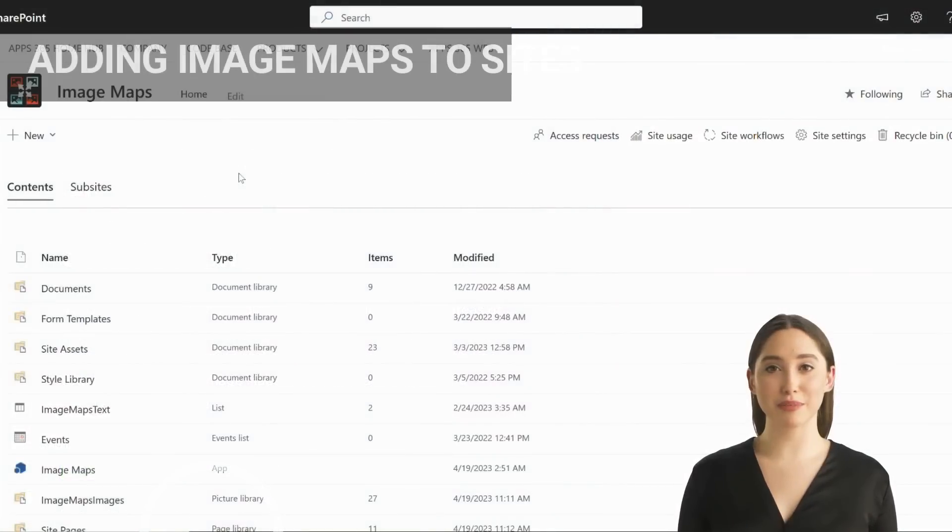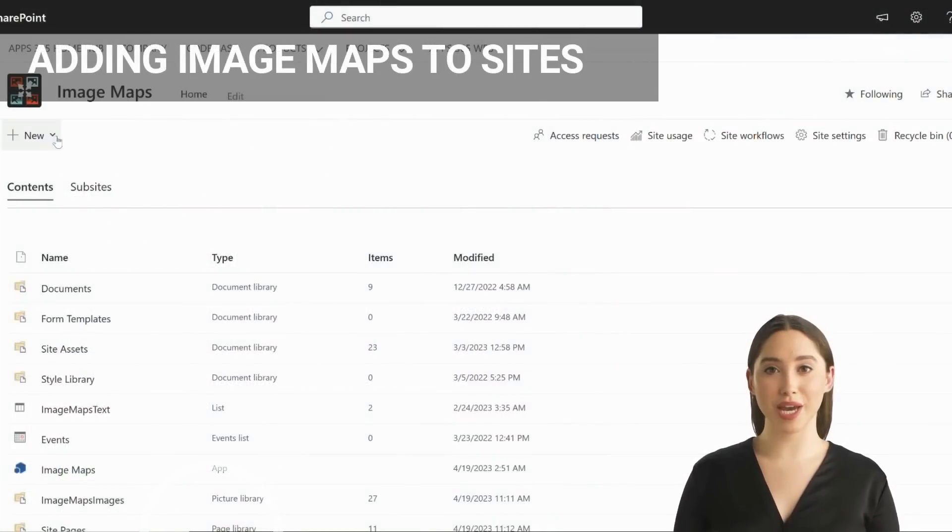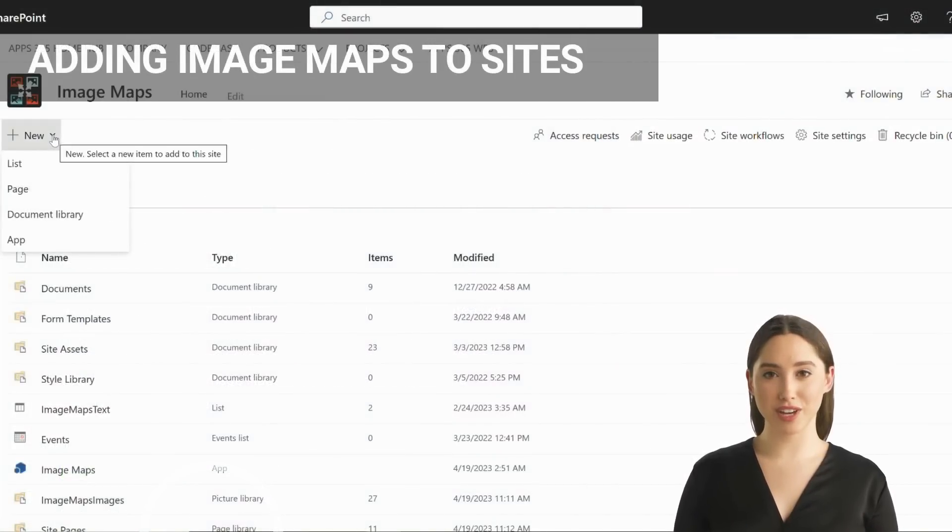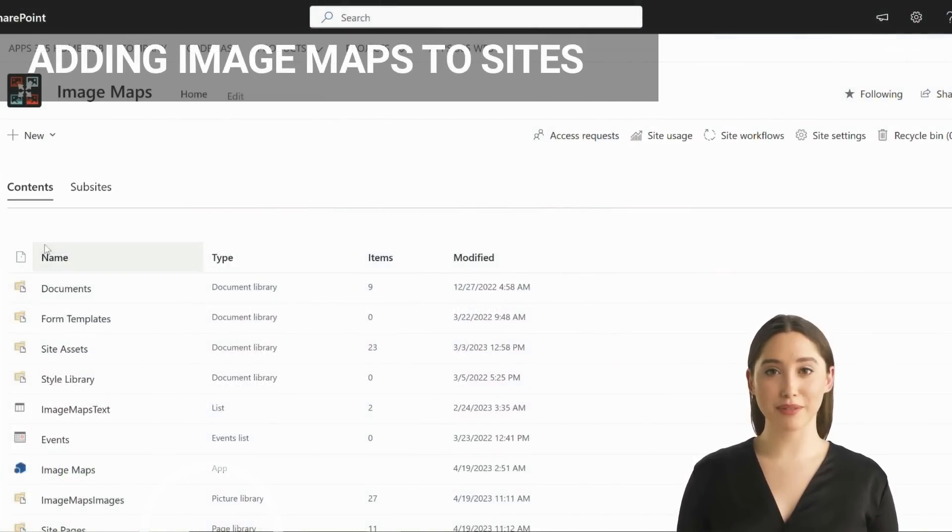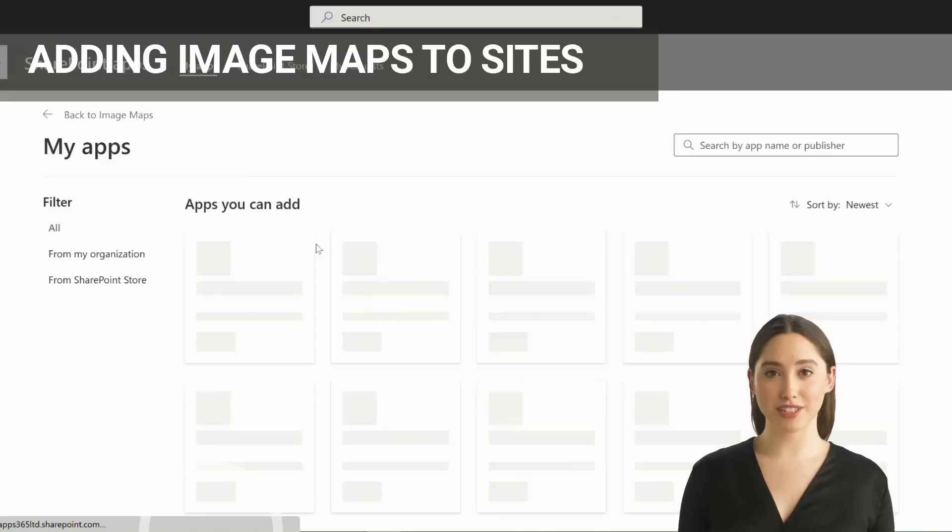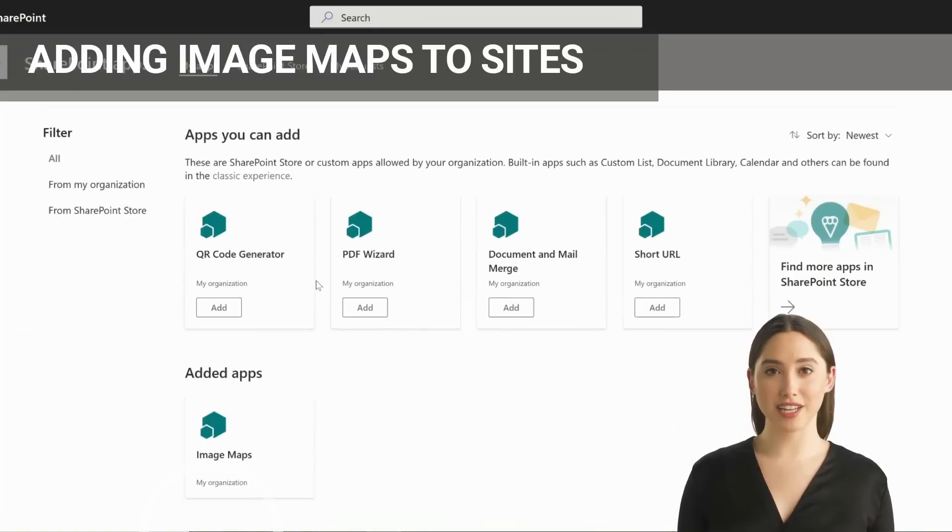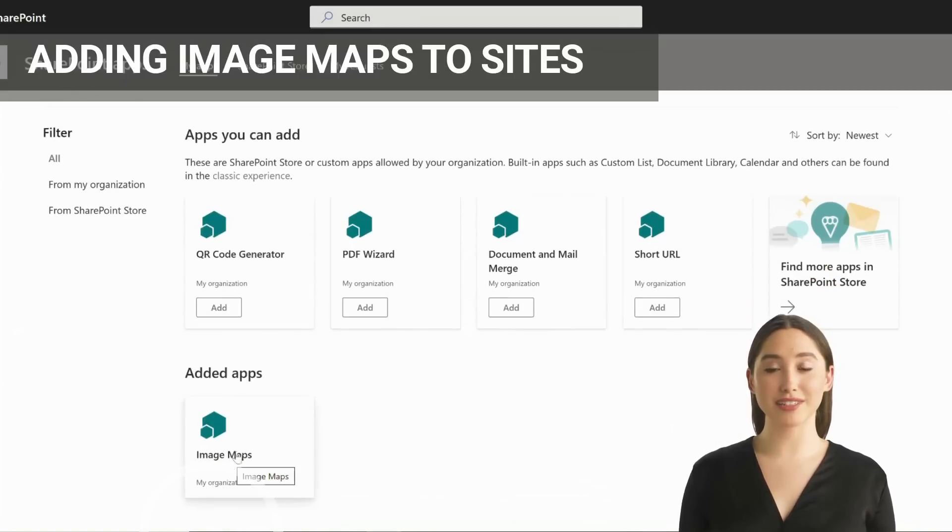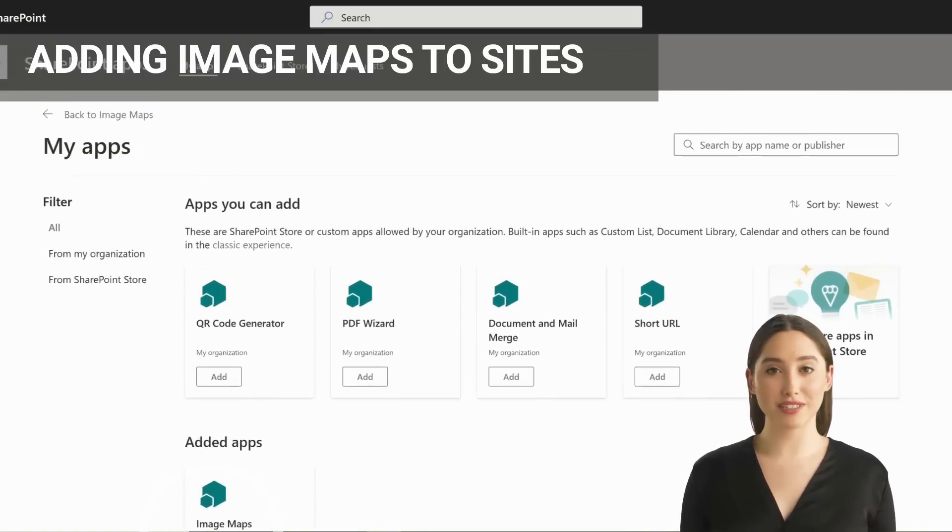Once image maps and the image map web part are installed, add the image maps app to the SharePoint sites you would like to use it. You can do this via the site contents.